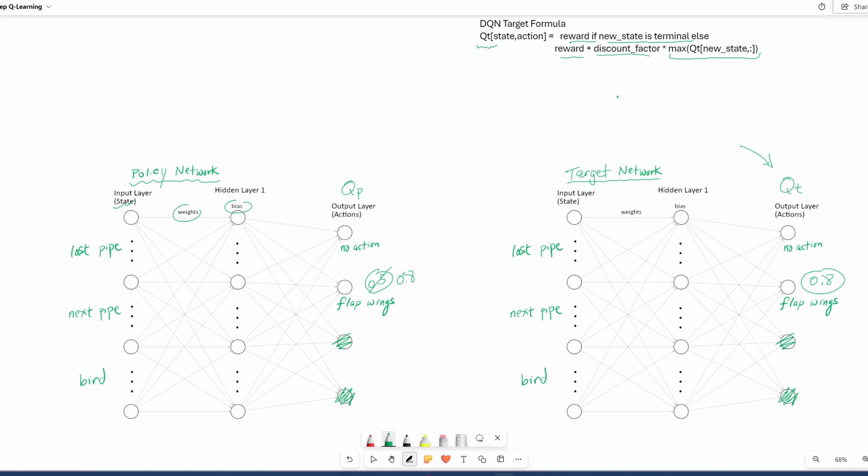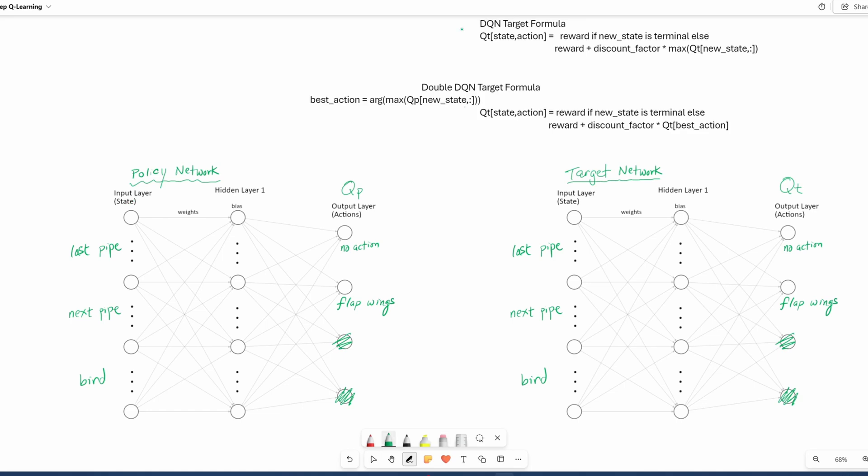Now let's see what changes for Double DQN. Let me reset these values. To adapt the DQN into Double DQN, we actually only have to make a small change to the target formula, particularly this portion. We need to decompose this into two steps. Step number one is up here. And then step number two.